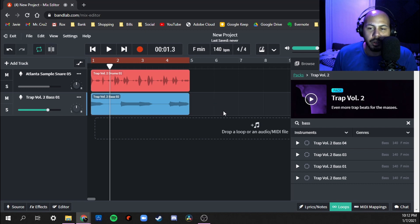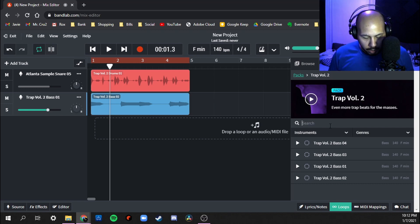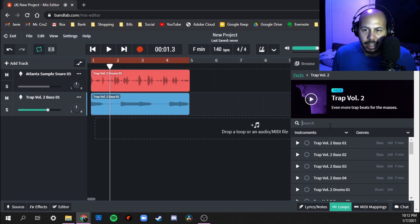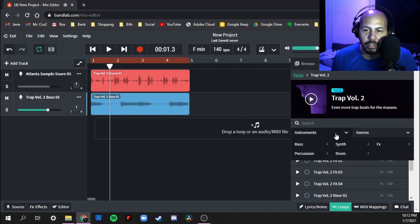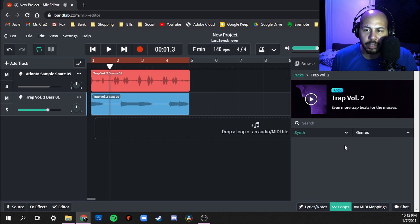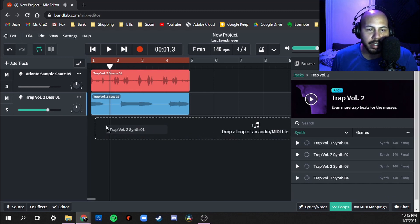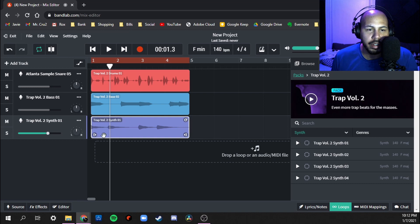All right that actually kind of works. Next thing is we're going to look for a melody. Let's go through the instruments. Bass, percussion. We're going to go with synth. I used one two, let's try synth one.